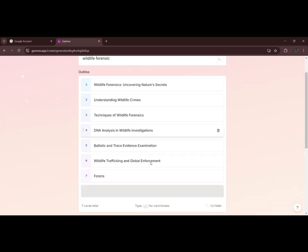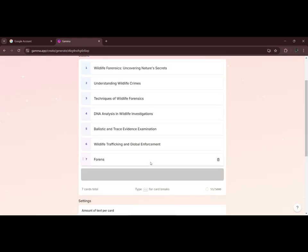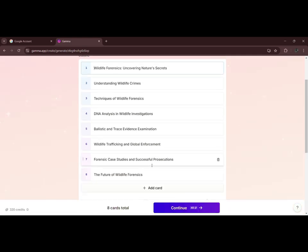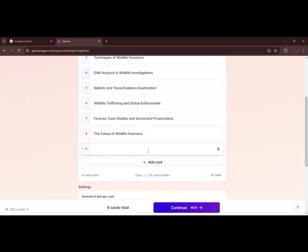Then it will provide main headings of the topic. If you want to add something, you can add more by clicking on add card. Then continue.